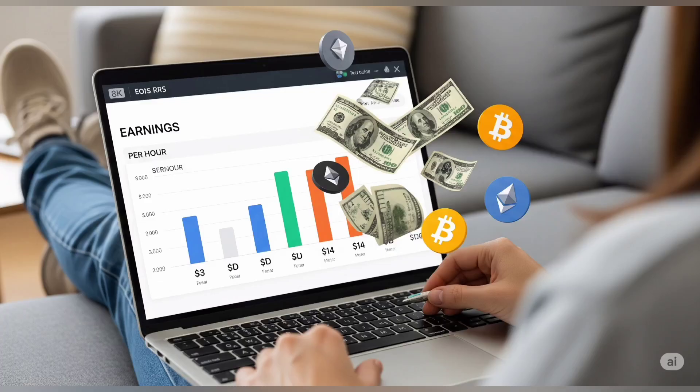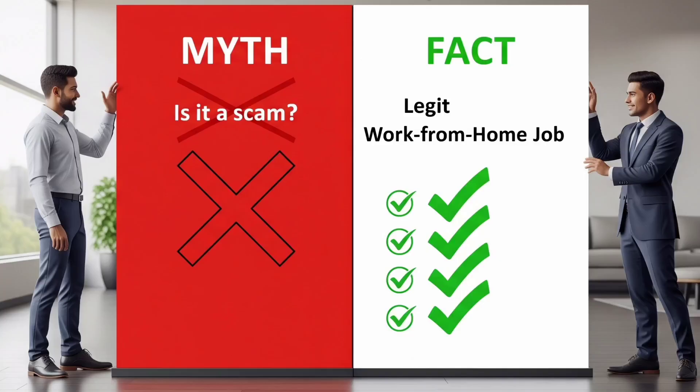Let me quickly bust a few myths. No, this is not a scam — TELUS is a legit company working with major tech firms. No, you don't need a degree, but you do need a brain and a good understanding of logic, language, and digital systems. Yes, you can work from your phone, but using a desktop or laptop is 10x more effective. Yes, it works in Nigeria, India, Philippines, USA, UK, and many other countries. And finally, yes, the exam is hard, but it's 100% possible if you prepare properly.